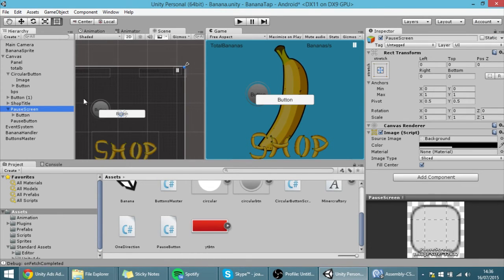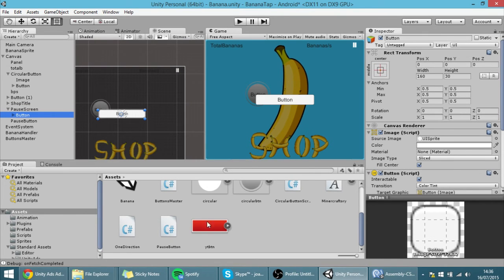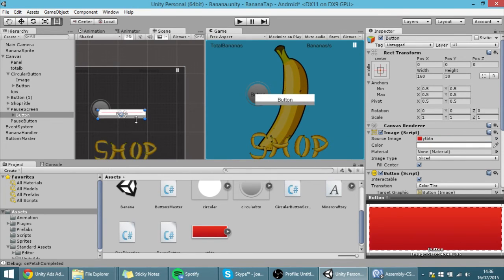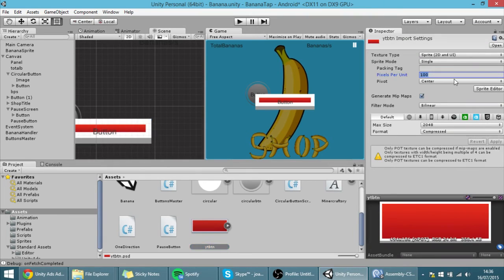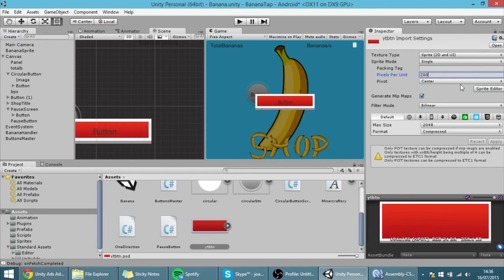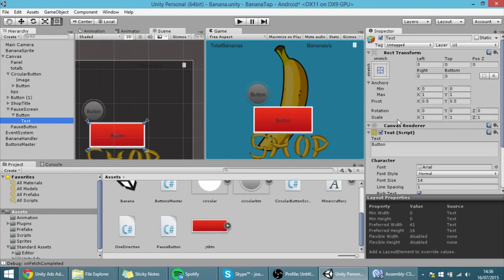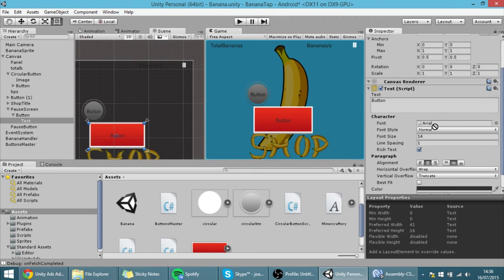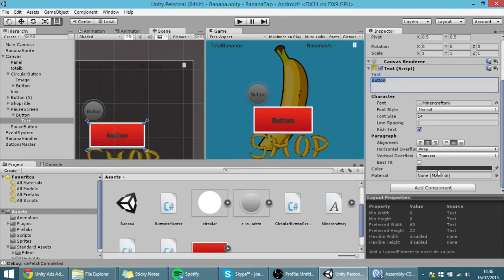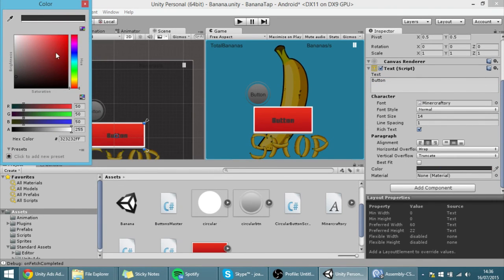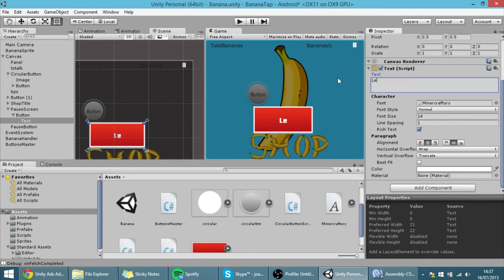Click on the button and drag the sprite into the UI Sprite field. It is a bit too big, so change the Pixels Per Unit to something larger like 200 and apply. Now you can see it's better. I am going to make the button a bit bigger and the text inside the button will use the font we imported — drag it into the font field, set the color to white, and put the text as 'Learn to make this game'.